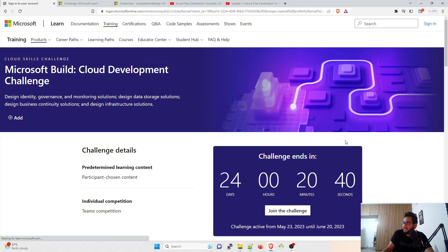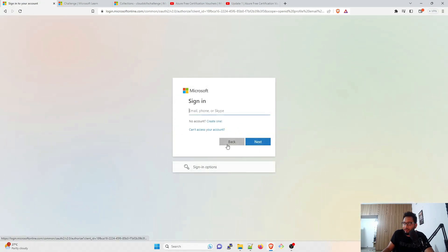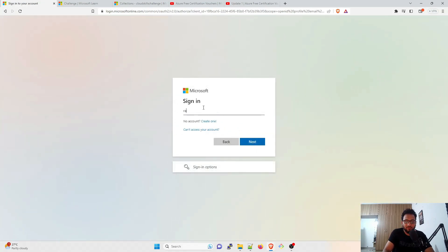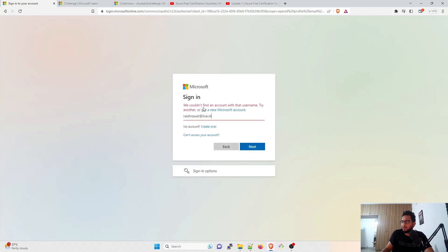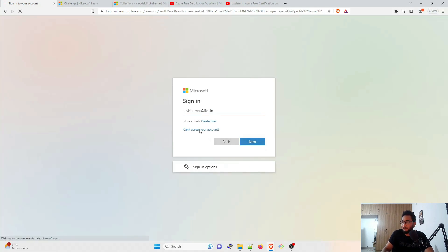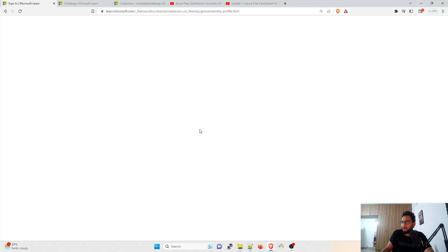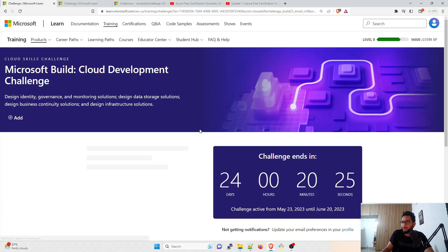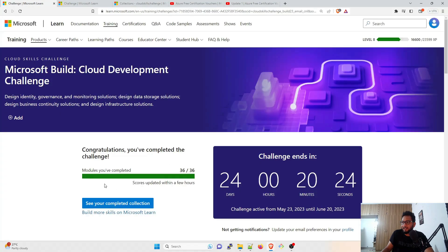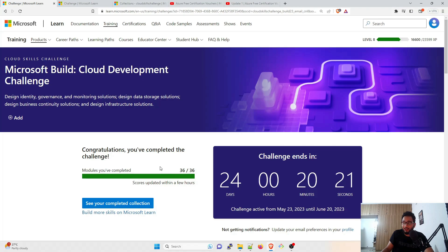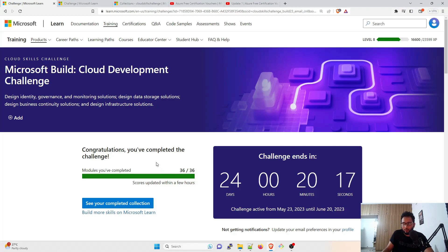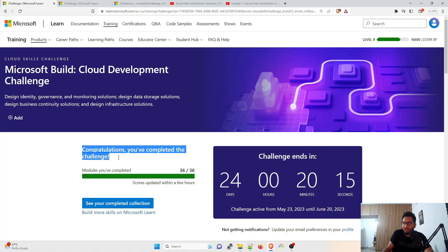And I have completed this. So basically, I'll just sign in quickly. So Ravish Rawat dot live dot in. Sorry, my spelling is wrong over here. And you can see that modules I have completed is 36 by 36 right now. So it will take up to half an hour, one hour, it'll update automatically. So do not worry about that. And it'll say congratulations, you have completed the challenge.